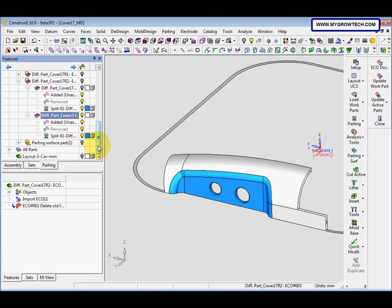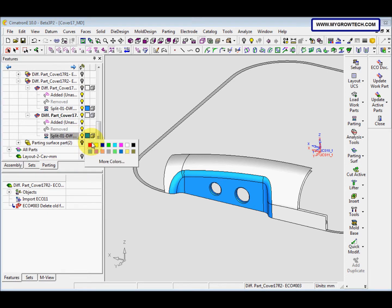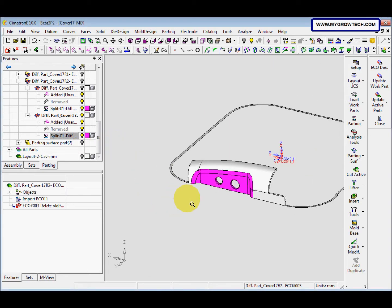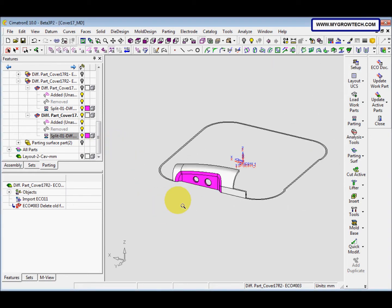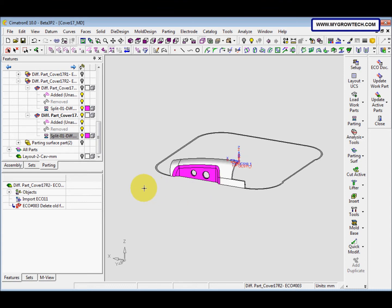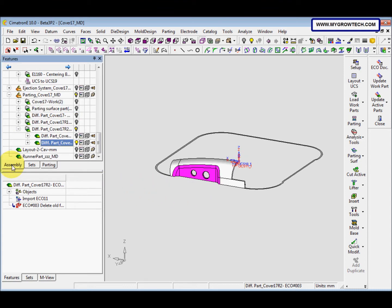Switch to the patting tree. Change the color — maybe change to pink color, or any color other than blue. Then switch to assembly.